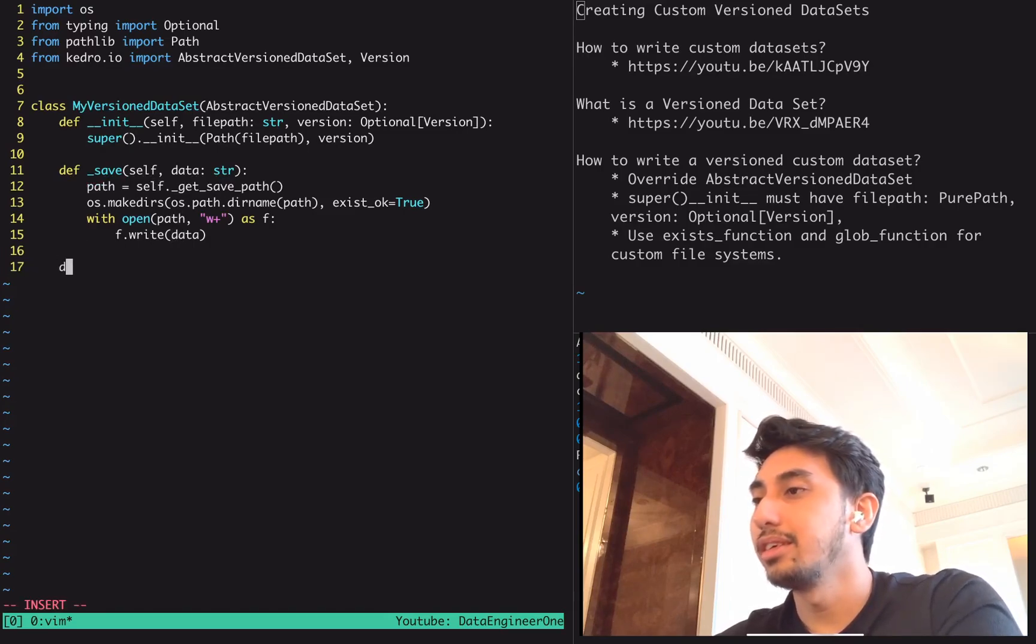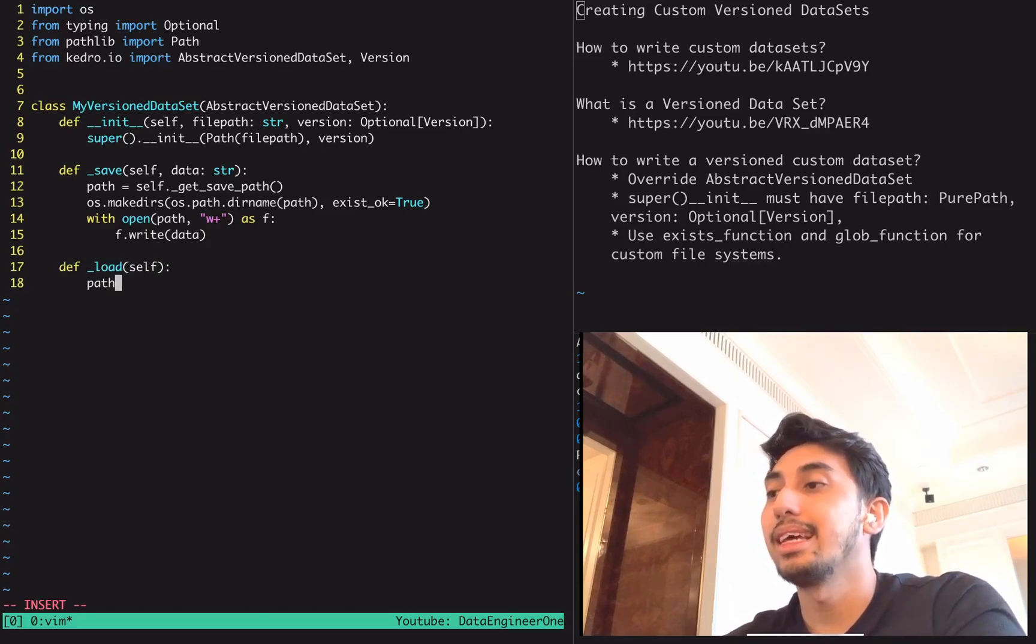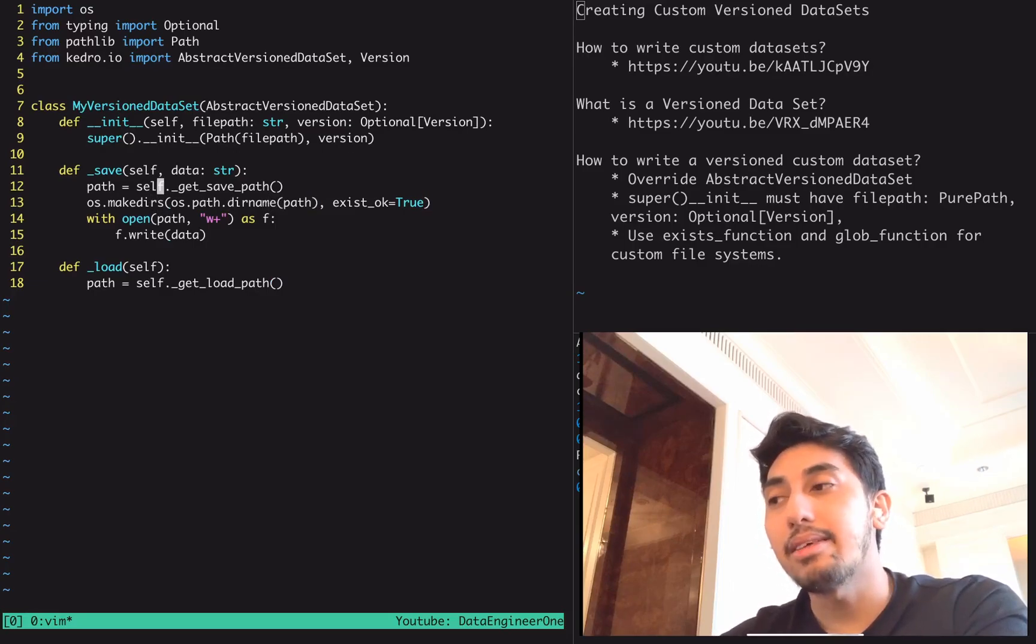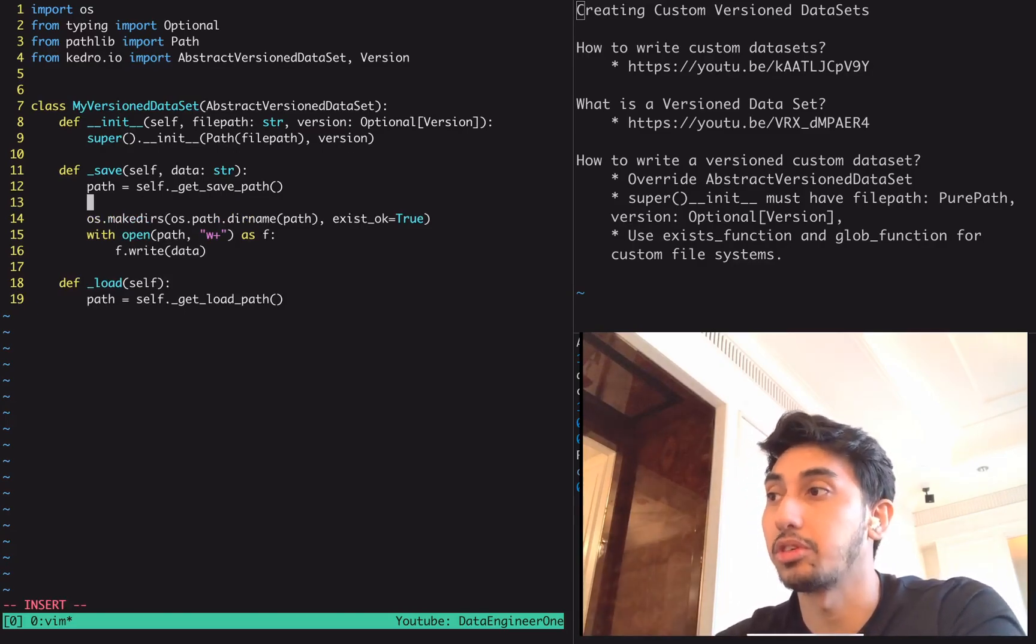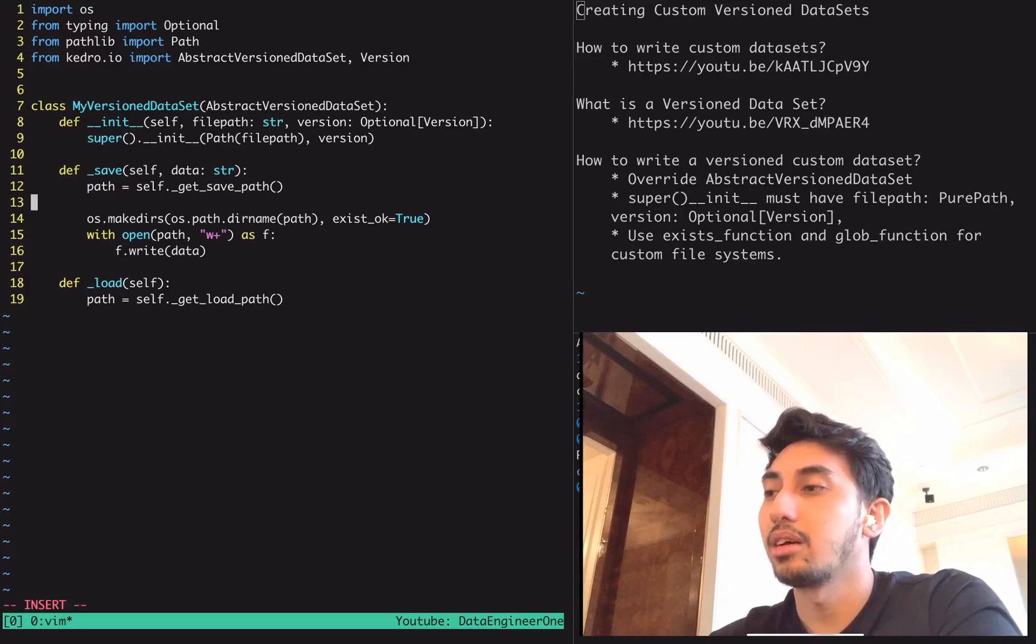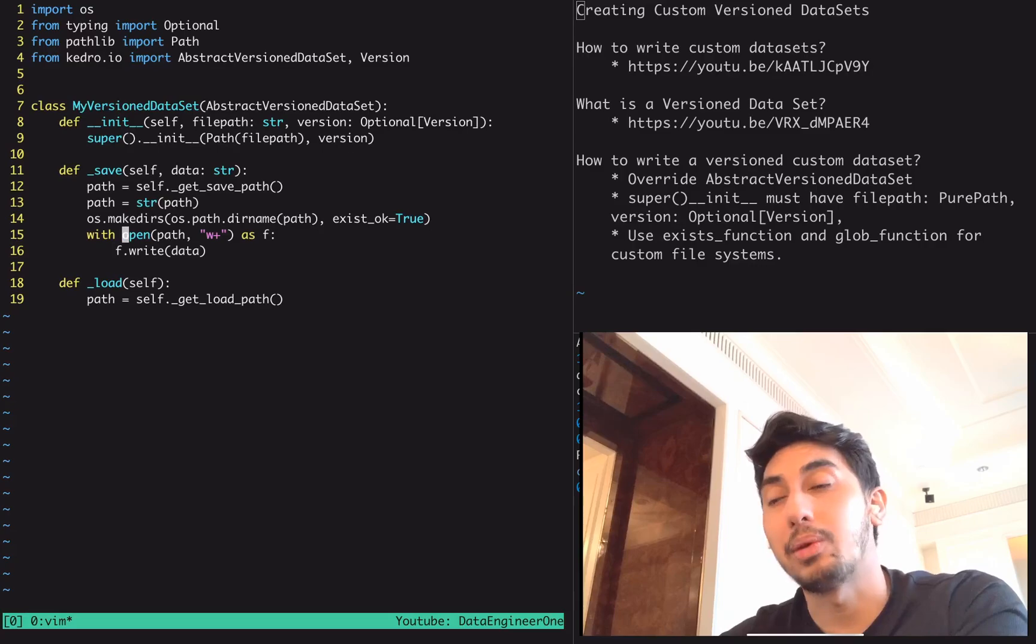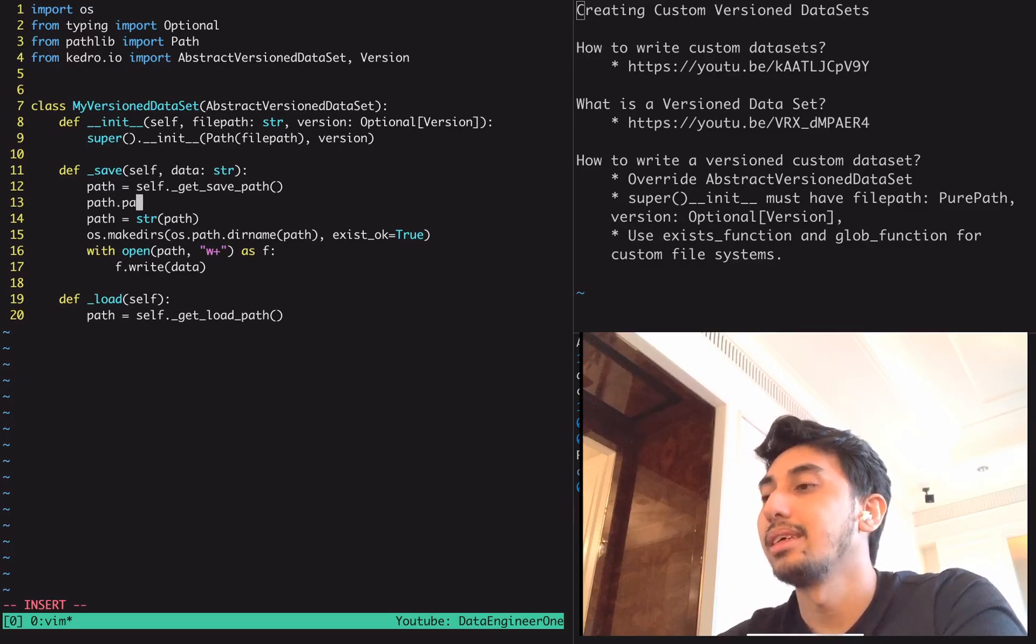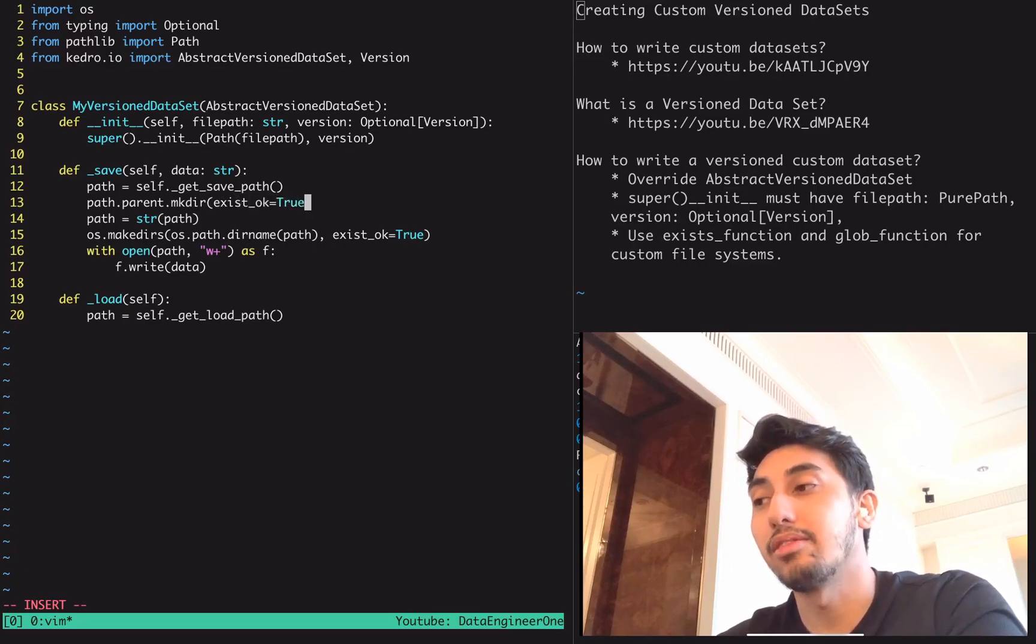So now what will happen is the data will come into this version dataset. It's going to check what the version path is in particular, and then it'll write out directly to that path. If we want to load, we can just do exactly the same thing. We have a path and that path is actually going to be get load path. Actually this is a little bit misleading. The get save path and get load path actually returns a path object, very similar to the one that we pass in over here. So we can actually do two things here.